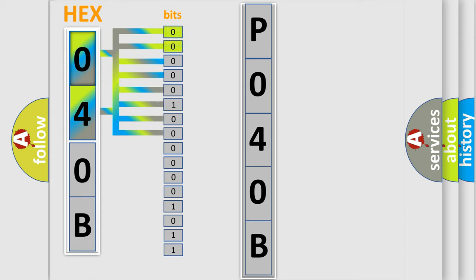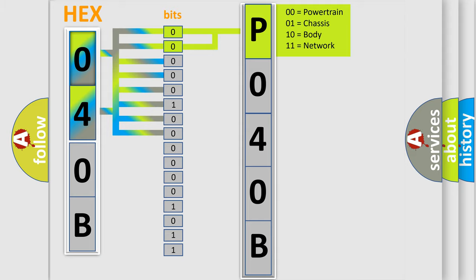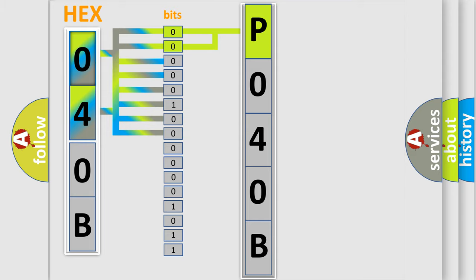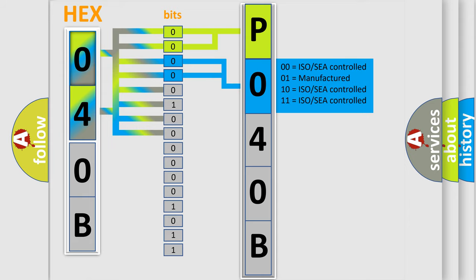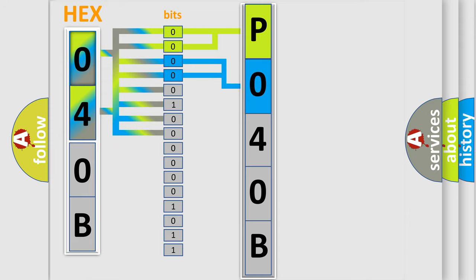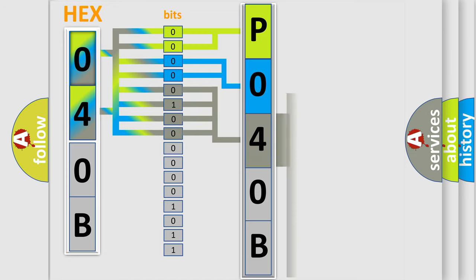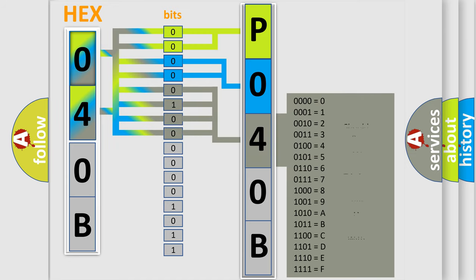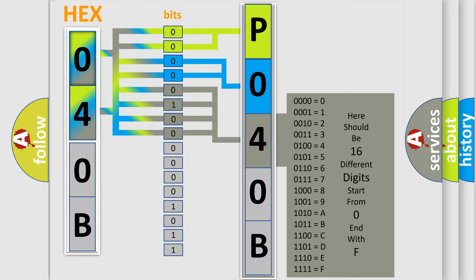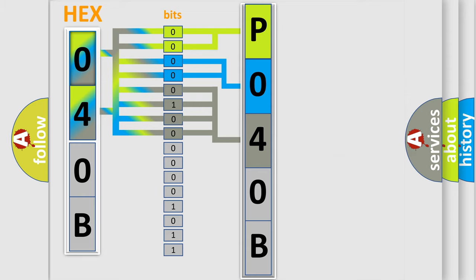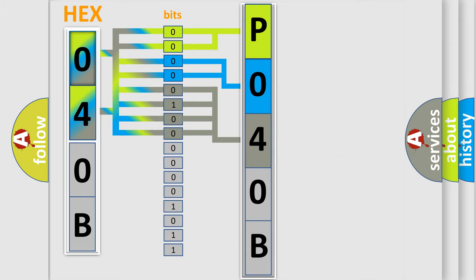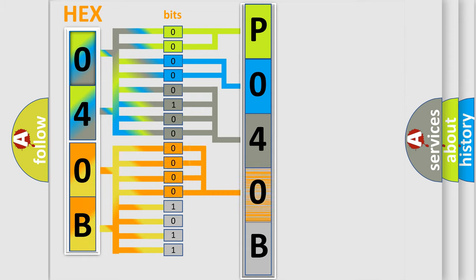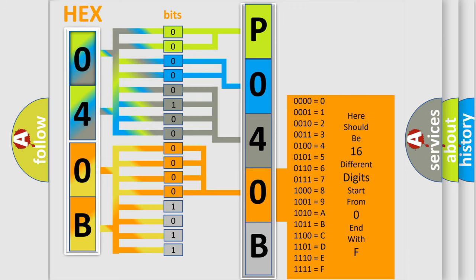By combining the first two bits, the basic character of the error code is expressed. The next two bits determine the second character. The last bit styles of the first byte define the third character of the code. The second byte is composed of eight bits. The first four bits determine the fourth character, and the combination of the last four bits defines the fifth character.